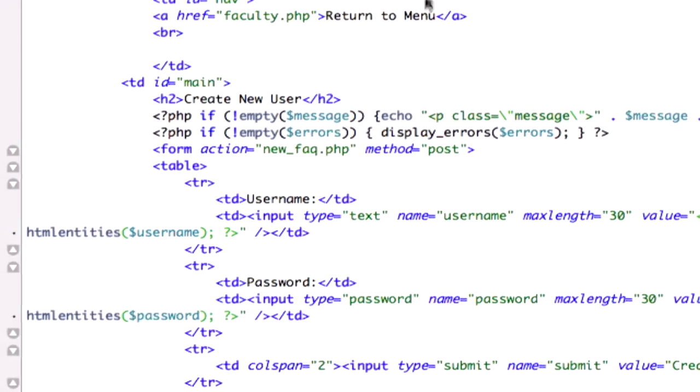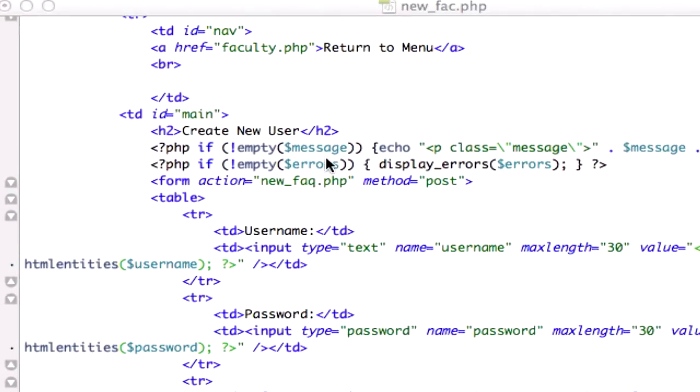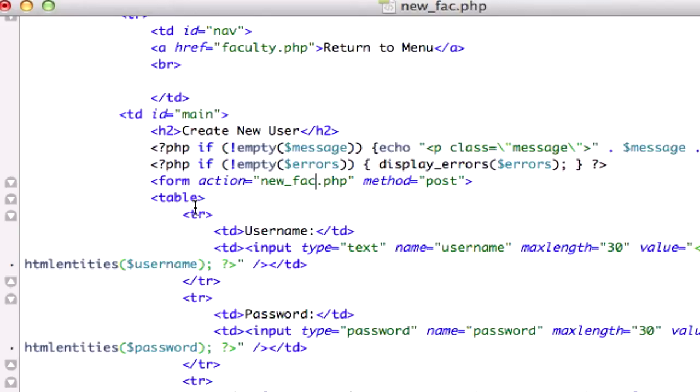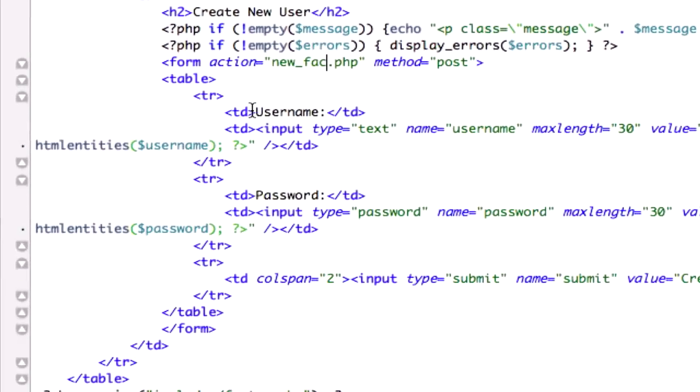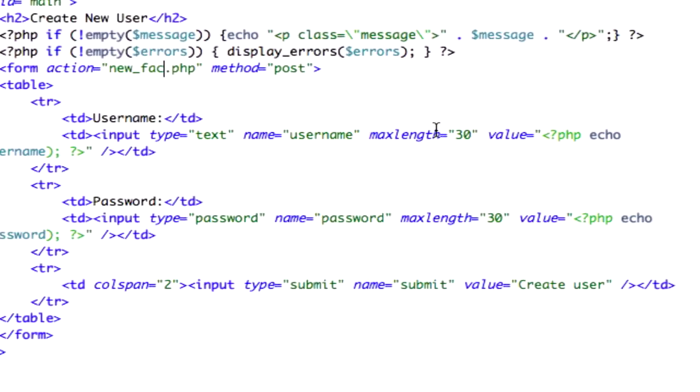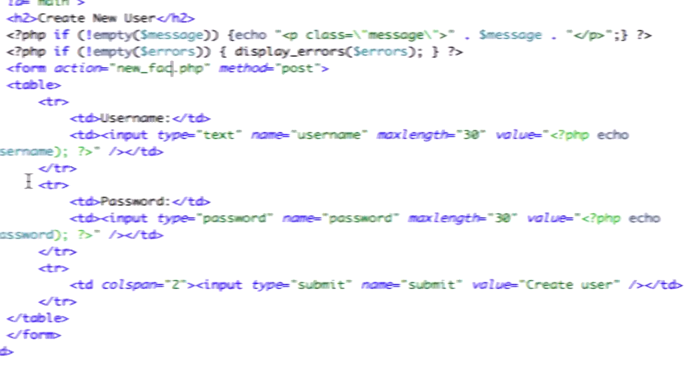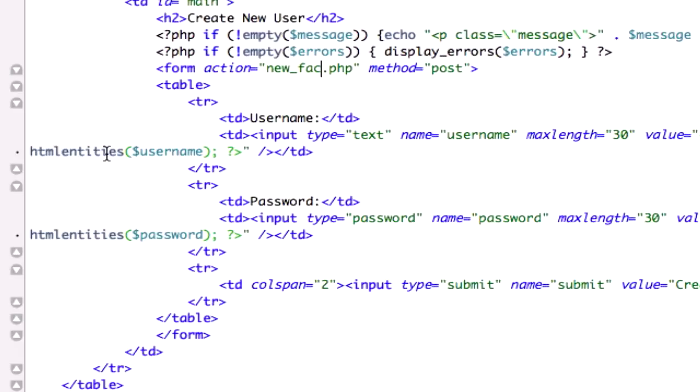Form action, new underscore fac.php, nope, new underscore faculty. Method post, table, table row, table cell, username. Input type text, username, max length 30 characters. Echo username.